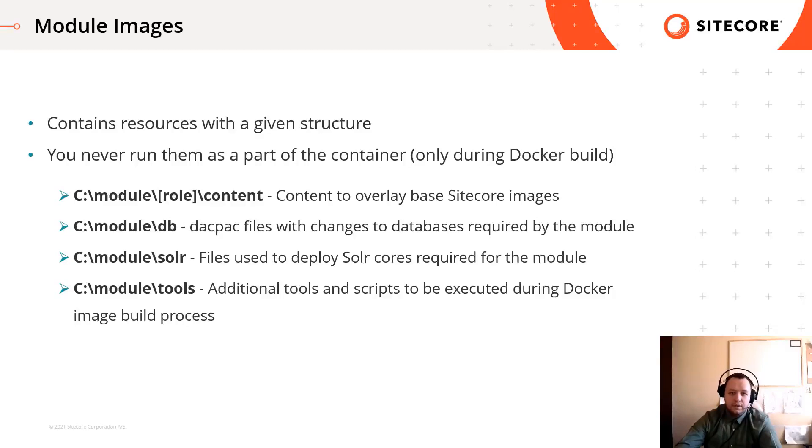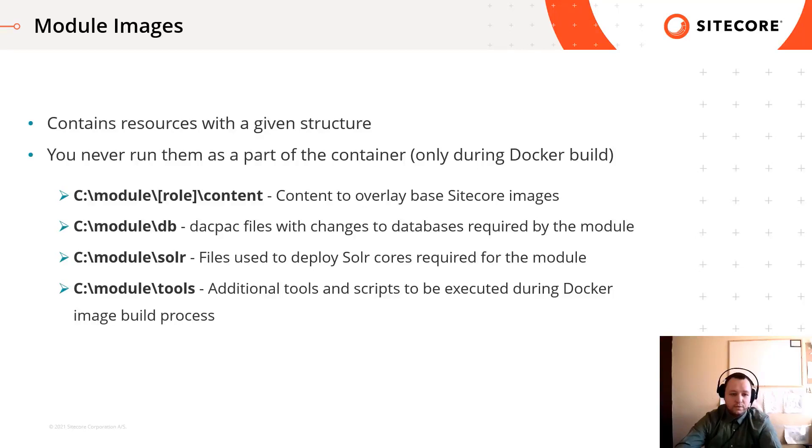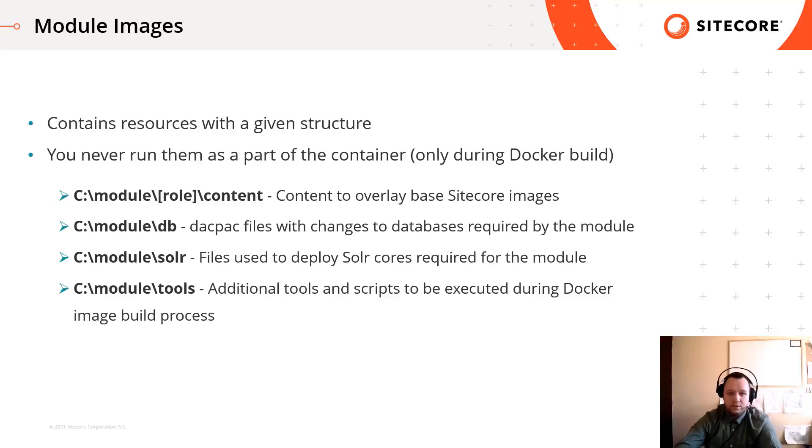They are usually created from Windows nano server image, which is quite full, it's only around 600 megabytes. Sitecore follows and recommends this folder structure, so we really should follow this structure.